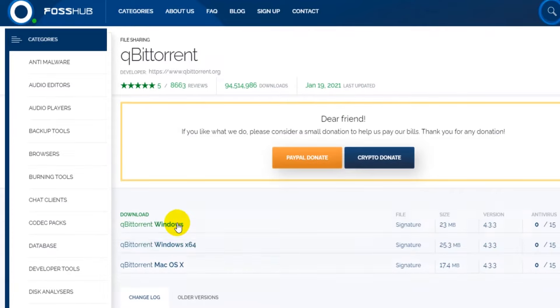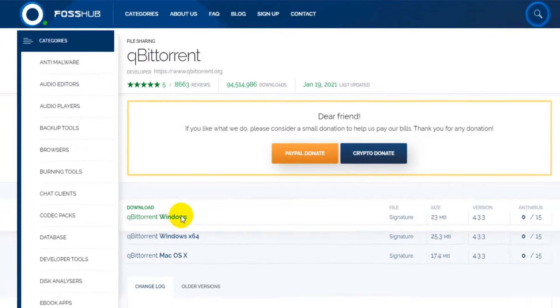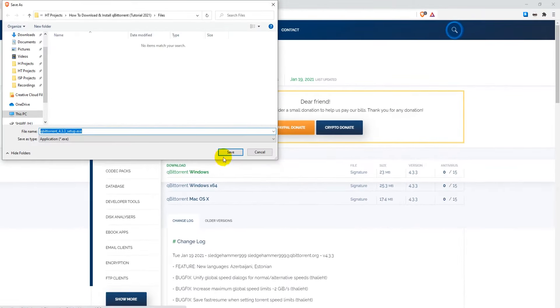Now click on qBittorrent Windows. Save the installer file to your hard drive.